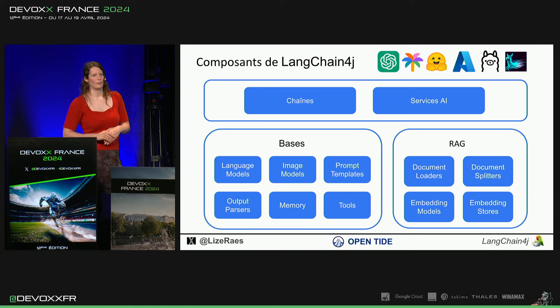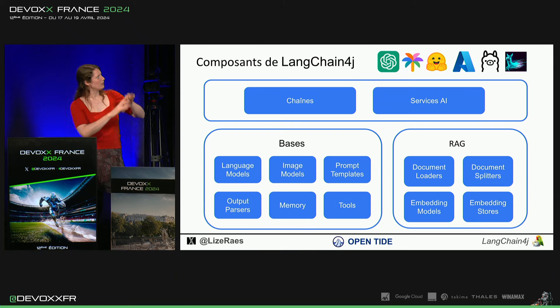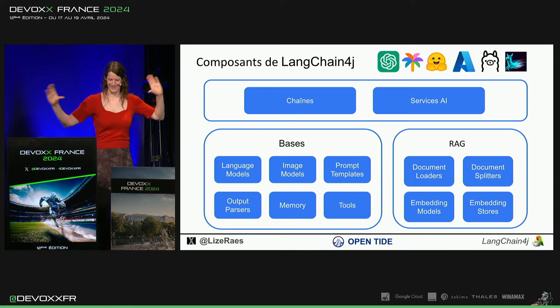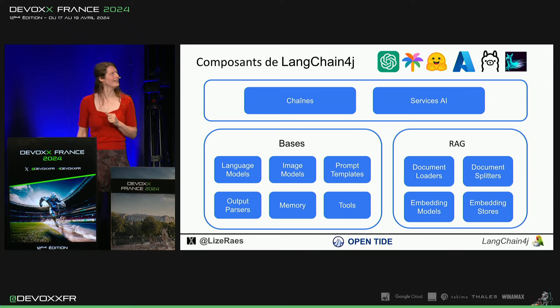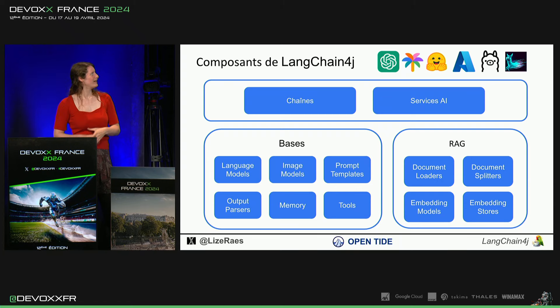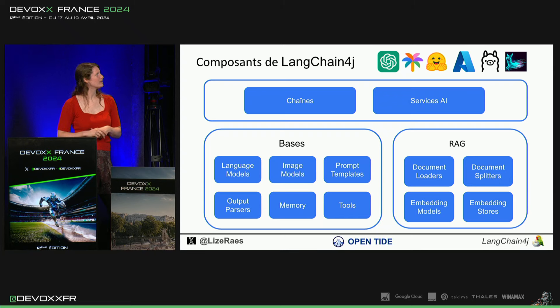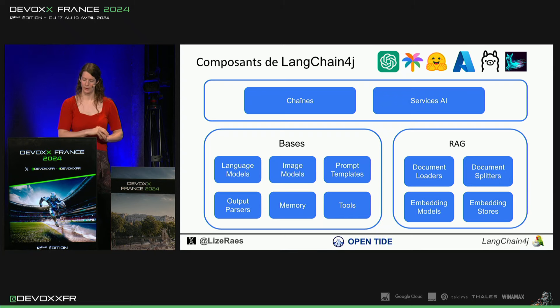On verra ça en détail plus tard. Et puis, au-dessus, il y a un layer d'intégration où on a chaîne, où on peut enchaîner tous ces composants de base ou des AI services qui sont encore plus intéressants.